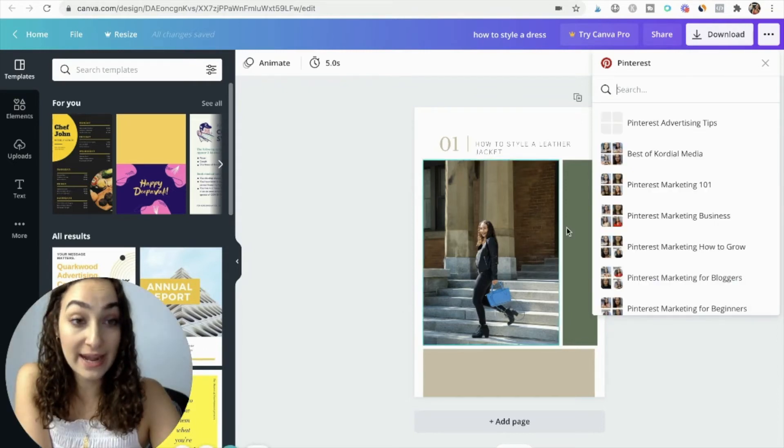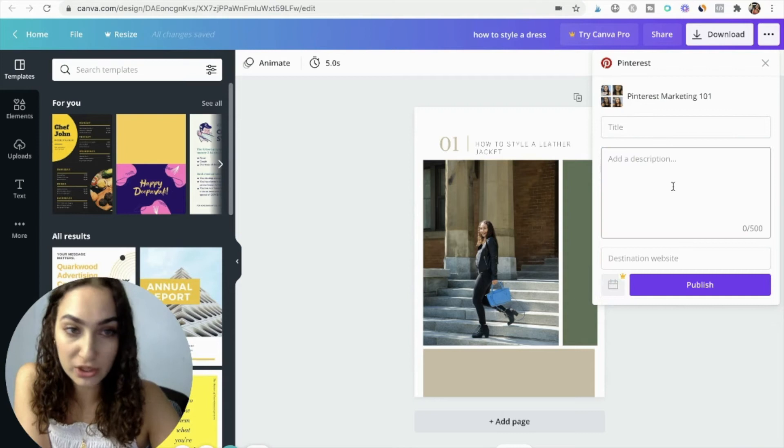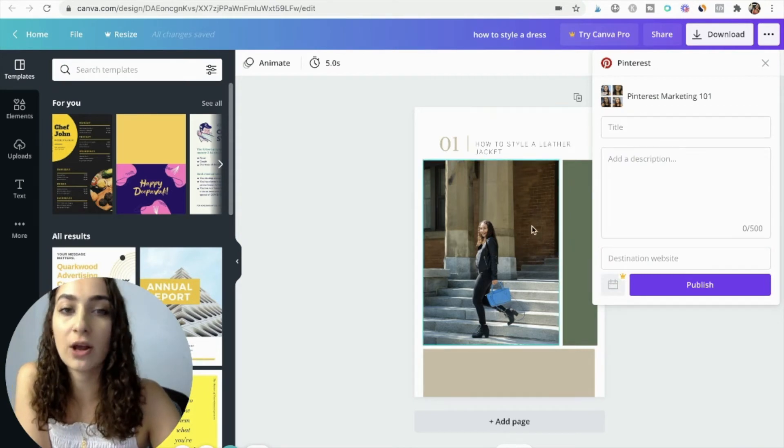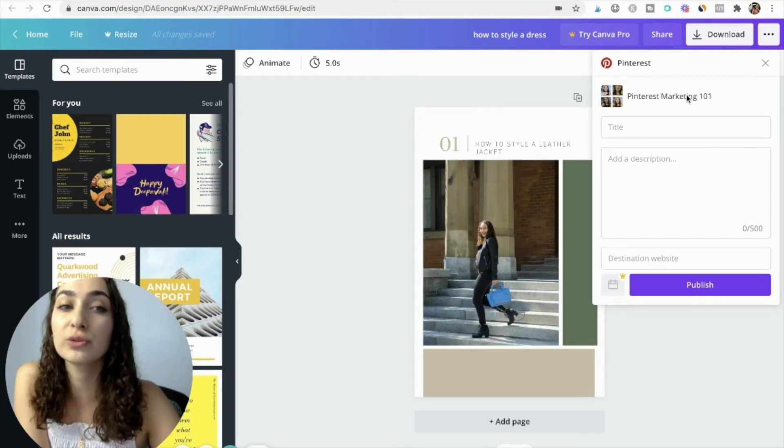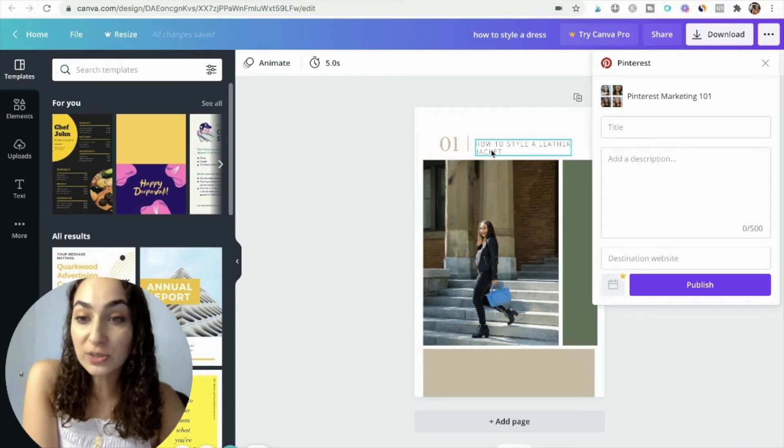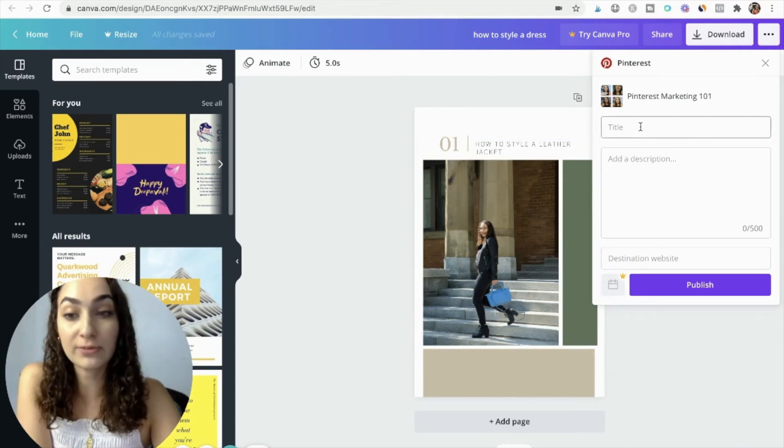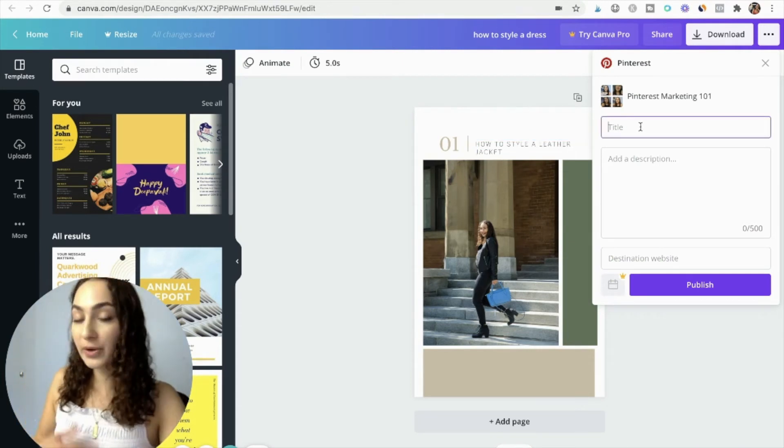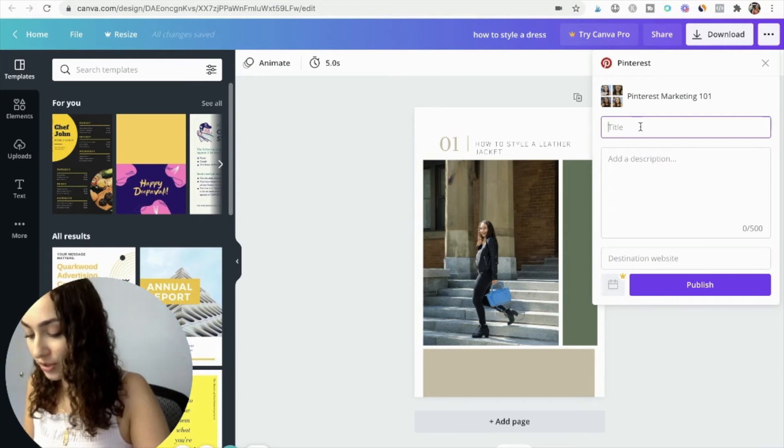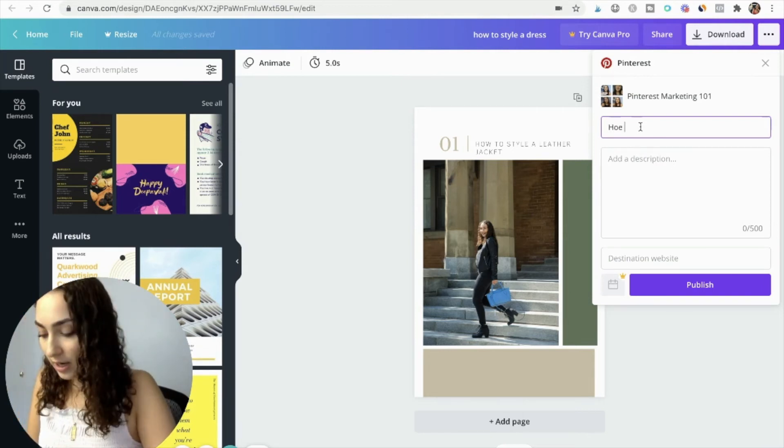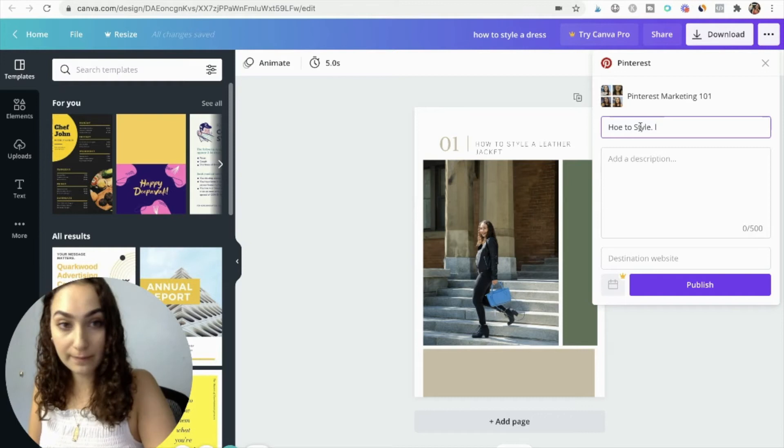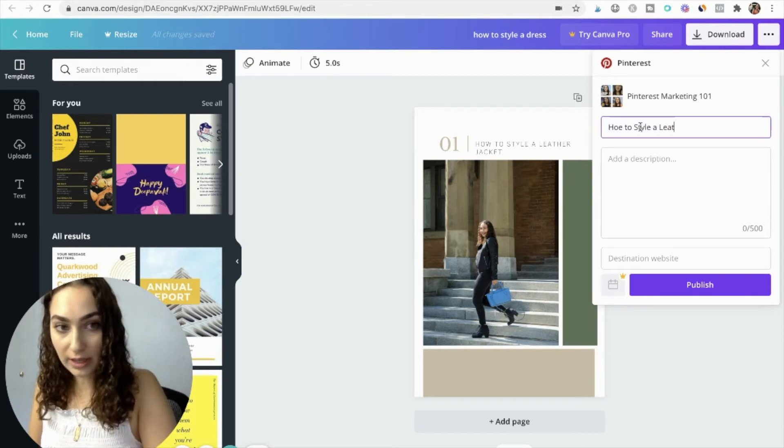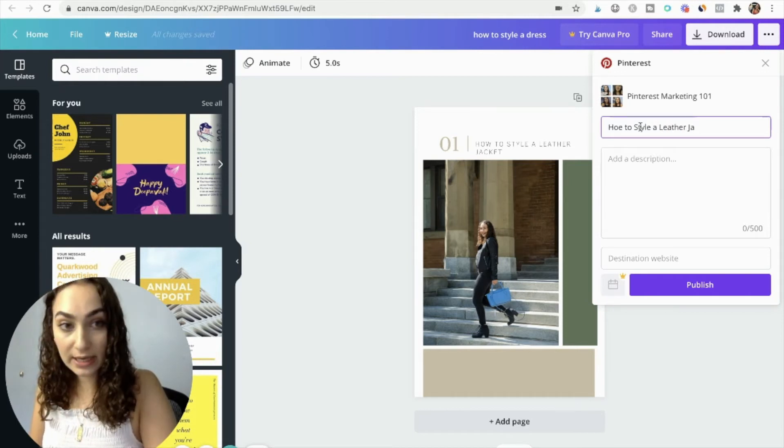And now I'm going to choose a board. So let's say I choose Pinterest Marketing 101. It doesn't relate at all to my graphic, but you would obviously choose a board that relates 100% to your graphic because relevancy matters when it comes to ranking your pins. And then you will go ahead and fill out the title. So, how to style a leather jacket.